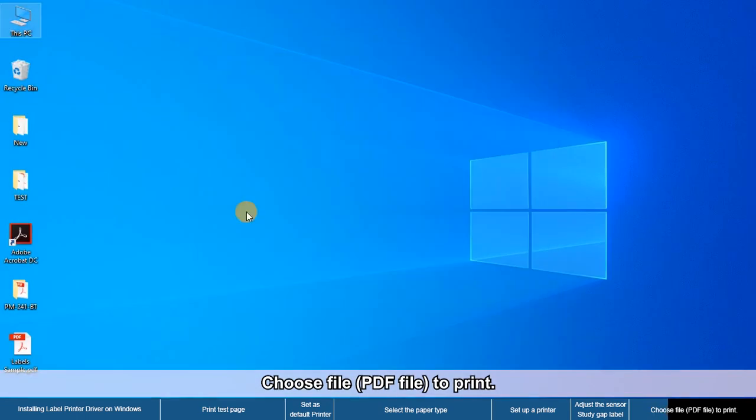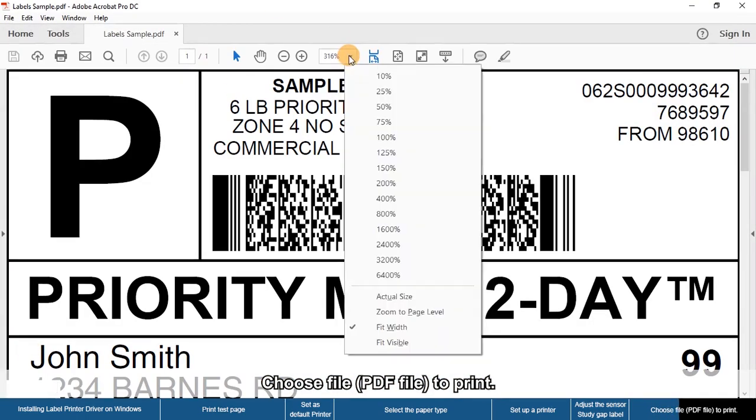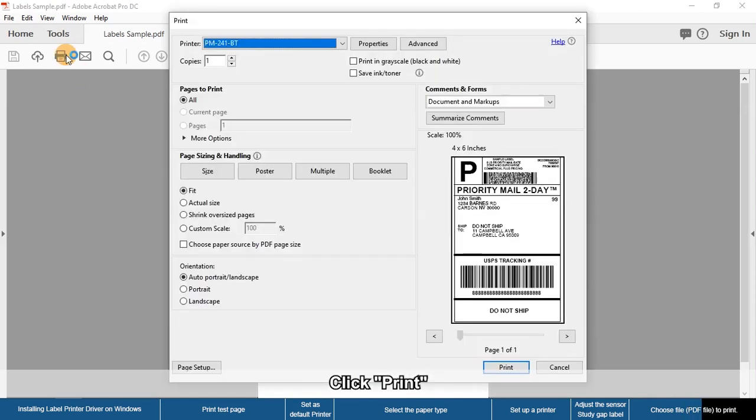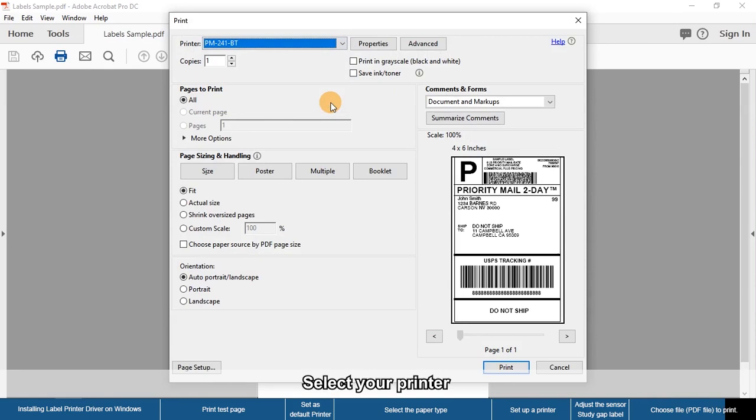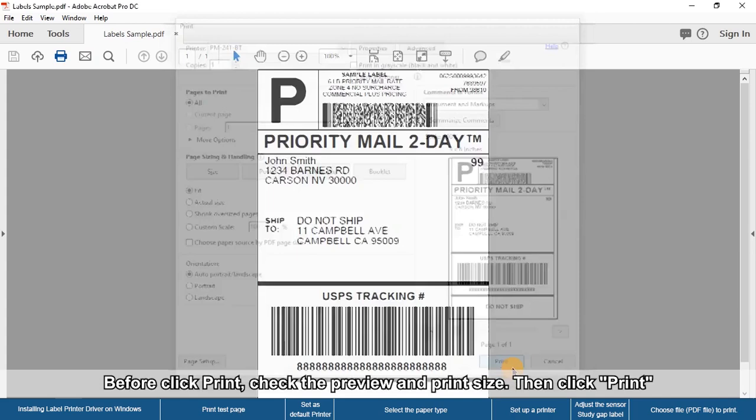Choose the PDF file to print and click Print. Select your printer. Before clicking Print, check the preview and print size, then click Print.